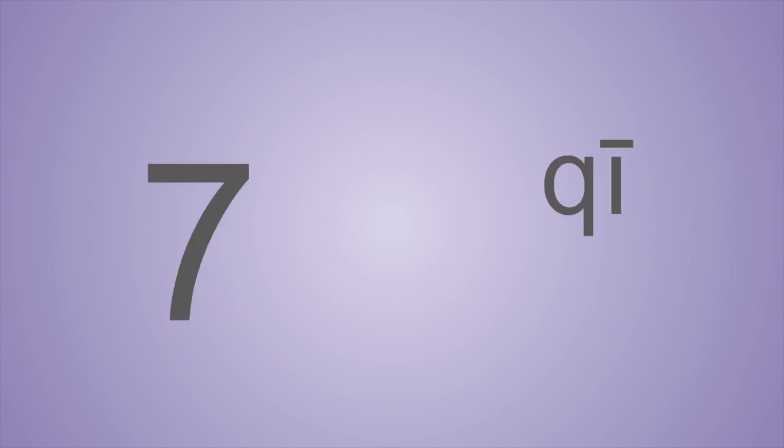七. So remember that the Q in Chinese has a 七 sound.